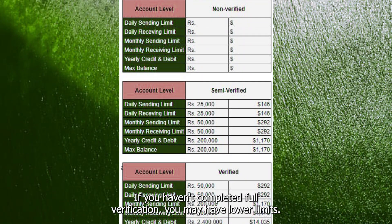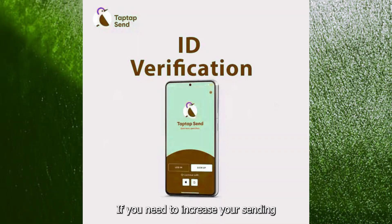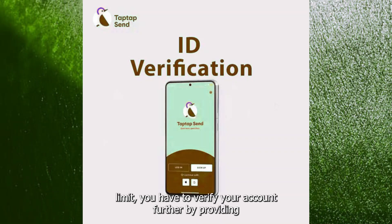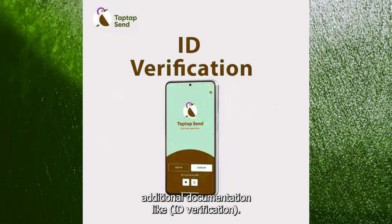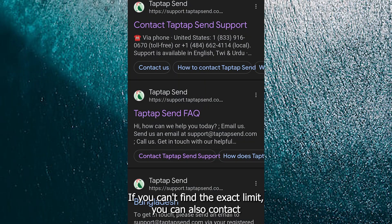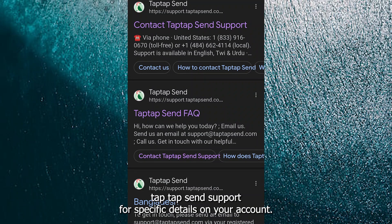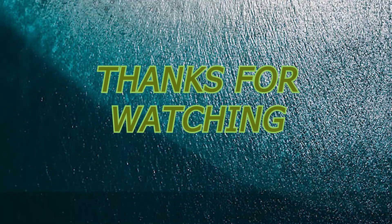If you need to increase your sending limit, you have to verify your account further by providing additional documentation like ID verification. If you can't find the exact limit, you can also contact Tap Tap Send's support for specific details on your account. Thanks for watching.